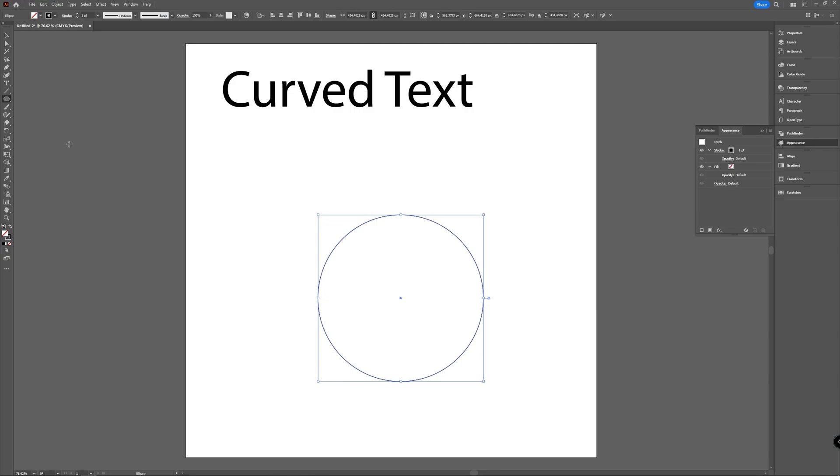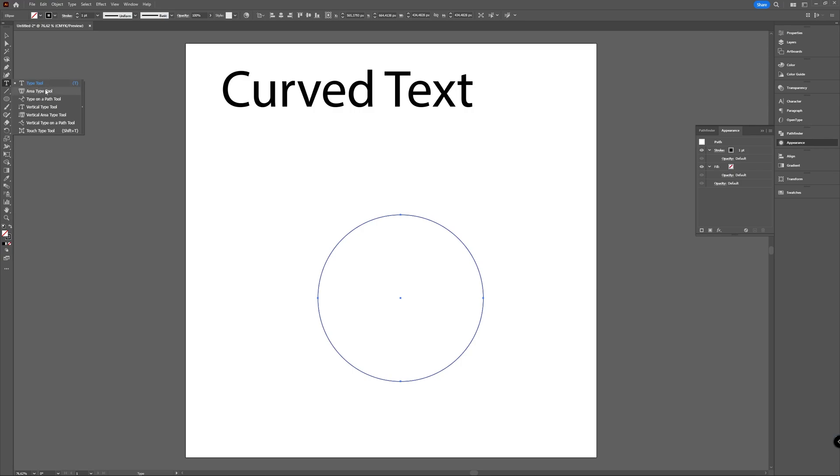If you now go to your text tool and you hold your mouse button when you click, you can choose several other options in your type tool, and there you're going to choose Type on a Path.